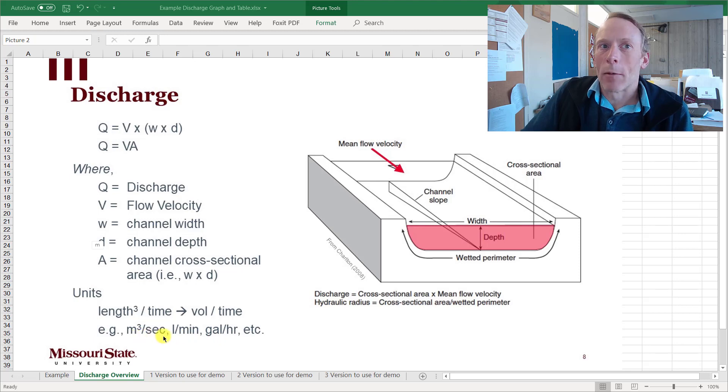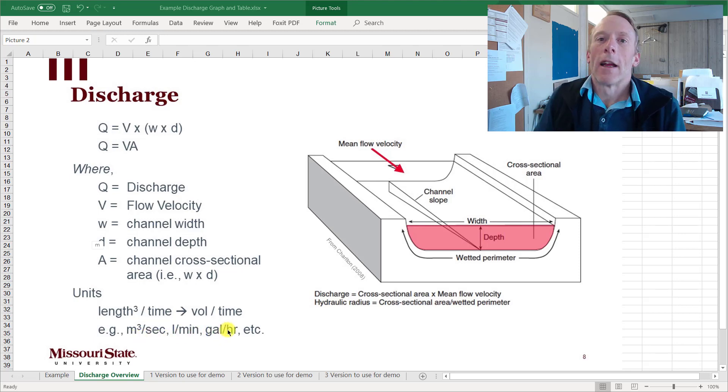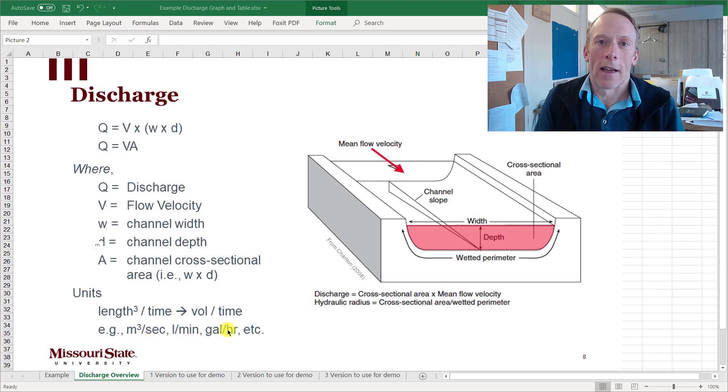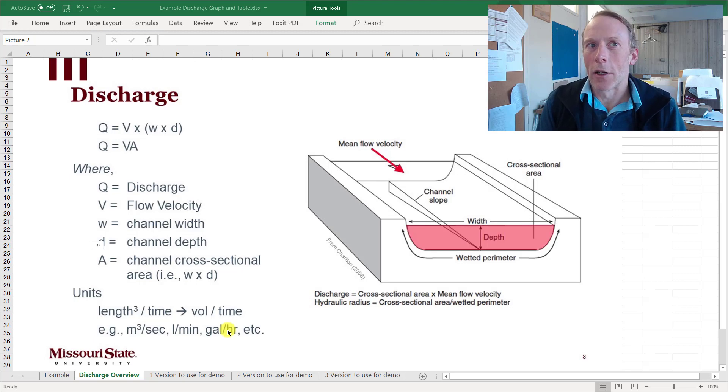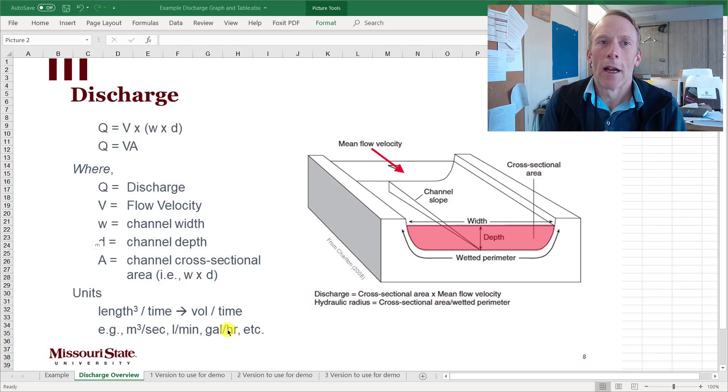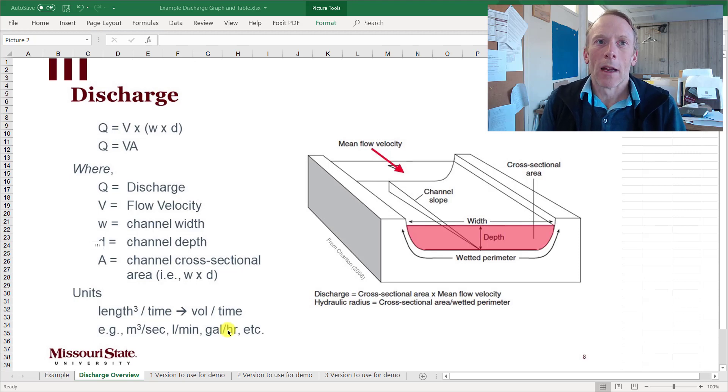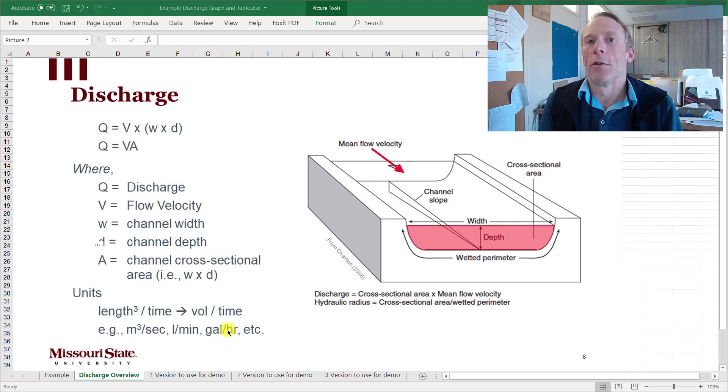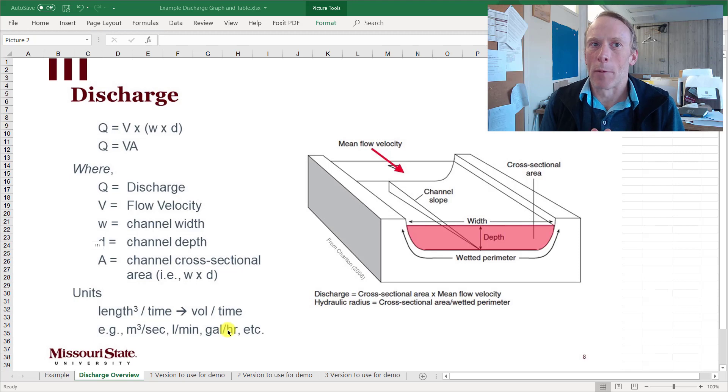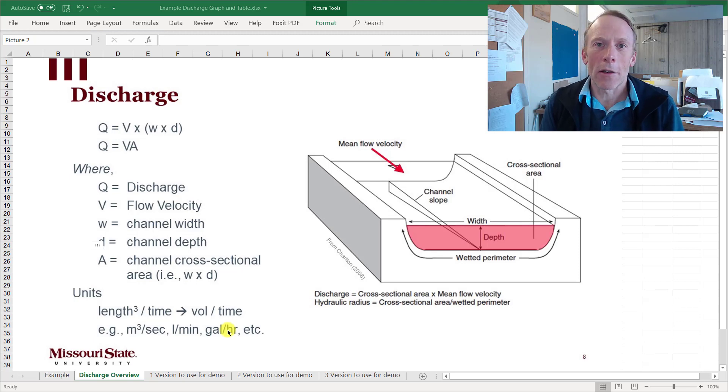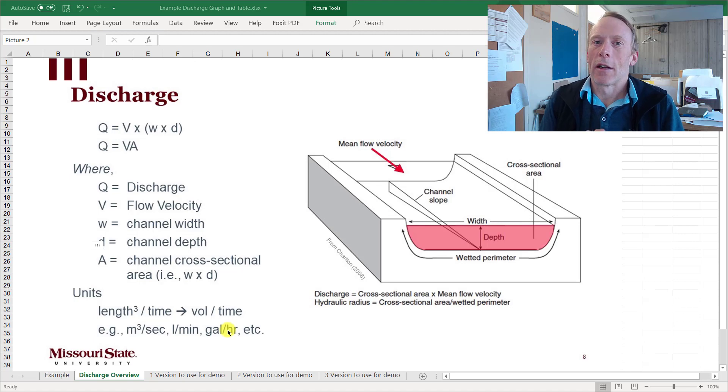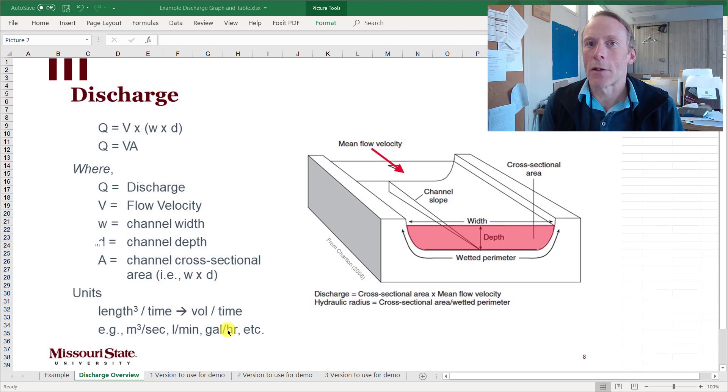Time could be a second, a minute, an hour. Internationally and in scientific writing we would usually report discharge in either cubic meters per second or liters per unit time. In the US you'll see discharge is usually reported in CFS, which is cubic feet per second.